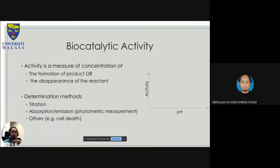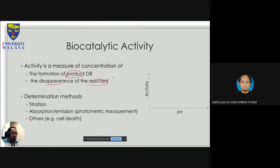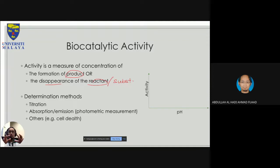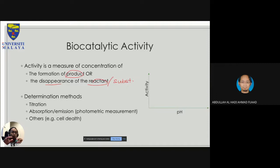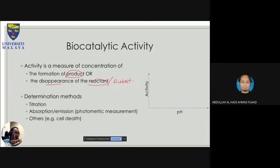Activity is a measure of the formation of a product or the disappearance of a reactant or substrate. When we talk about enzymatic activity, based on the general equation, you have substrate plus enzyme forming the enzyme-substrate complex, which then reproduces the enzyme and your product. These are the measures of activity — either formation of a product or disappearance of the reactant.